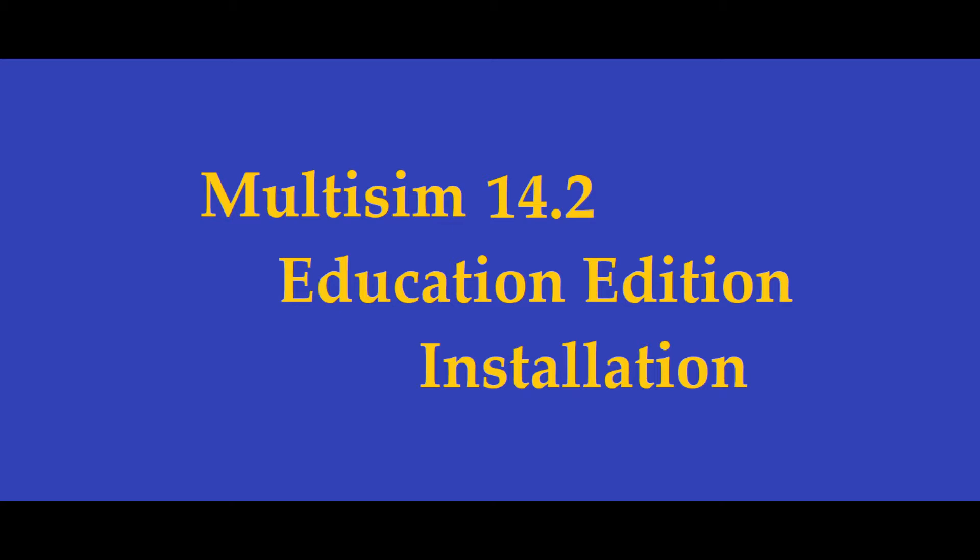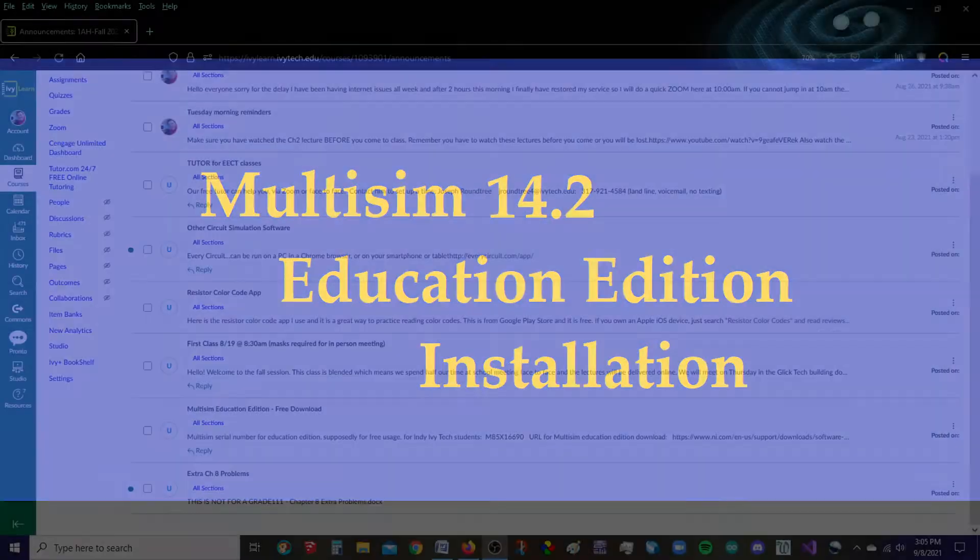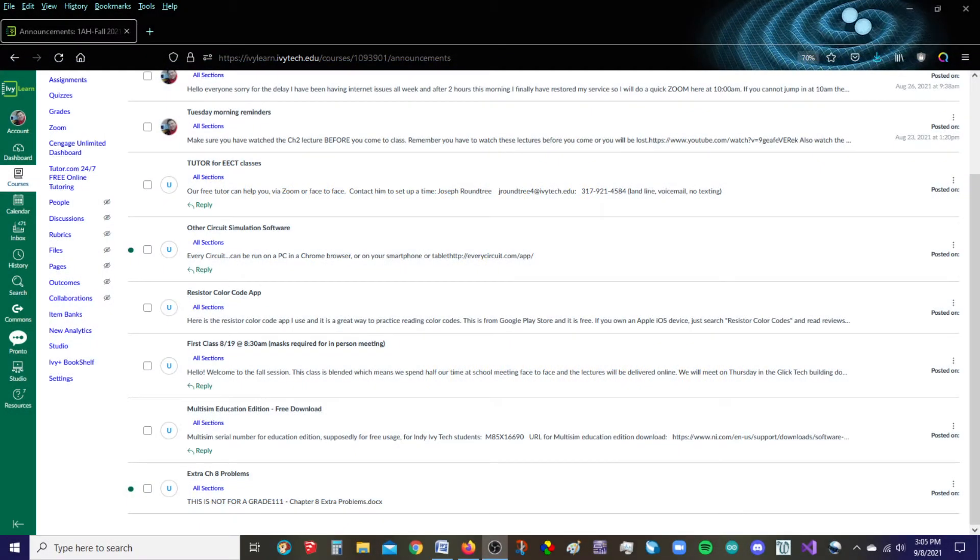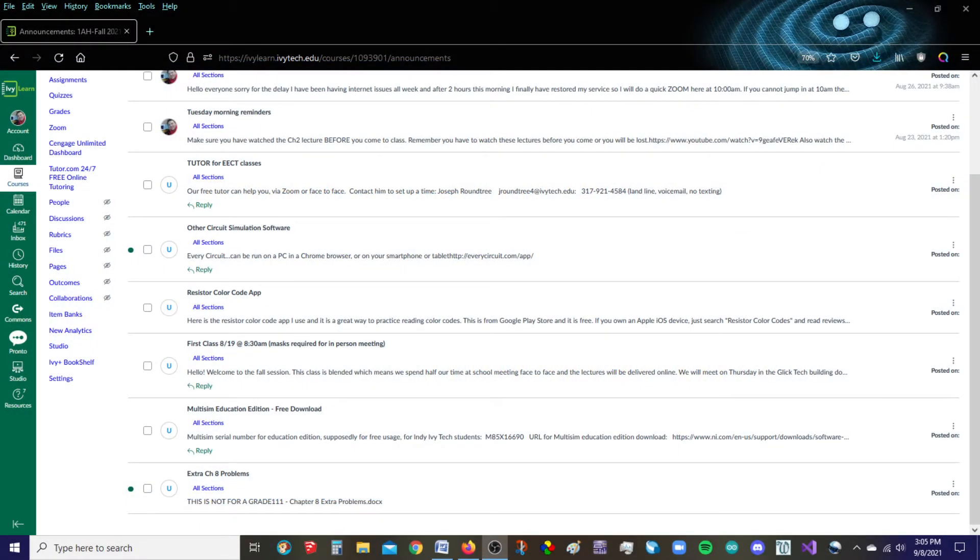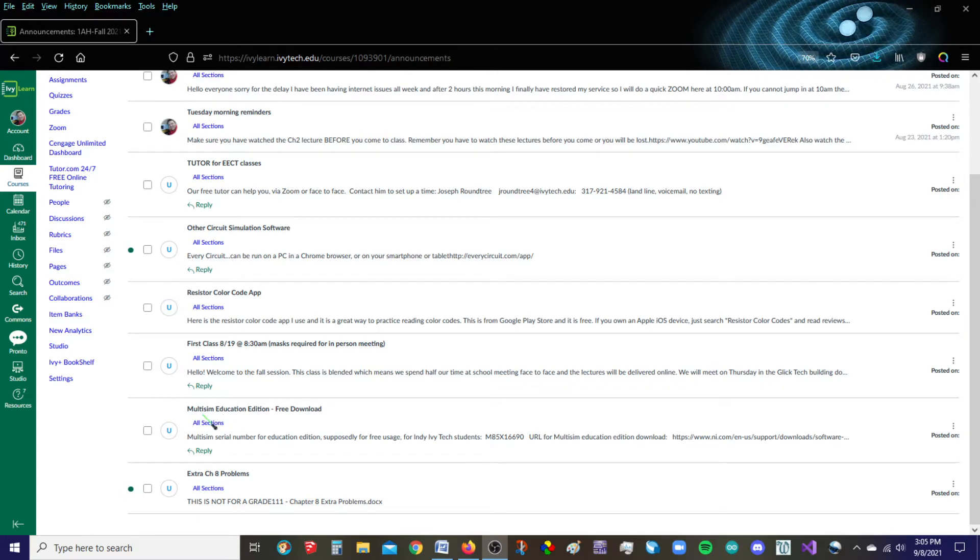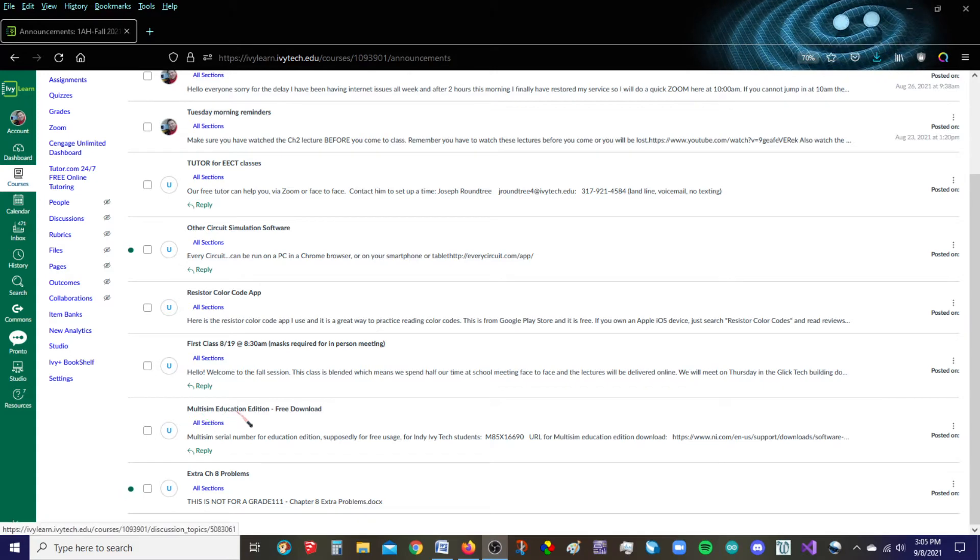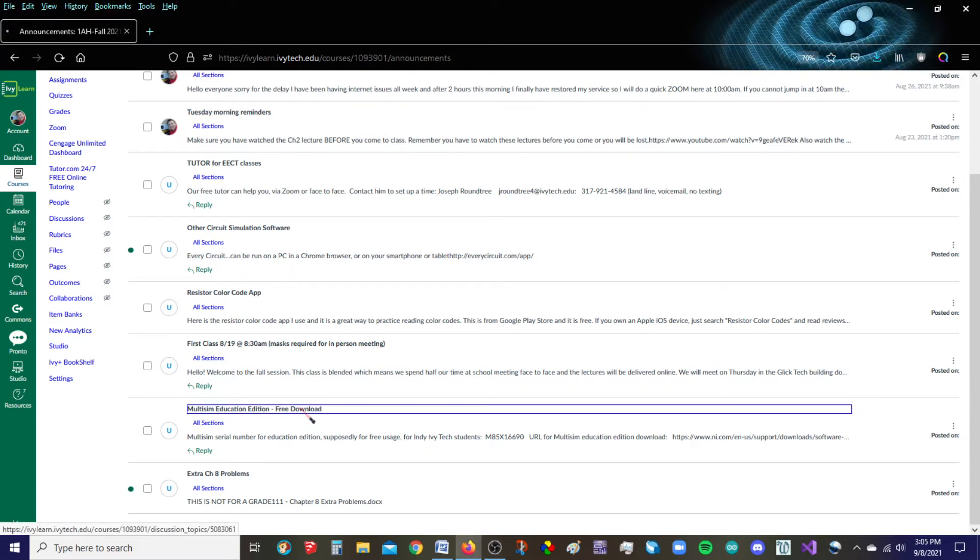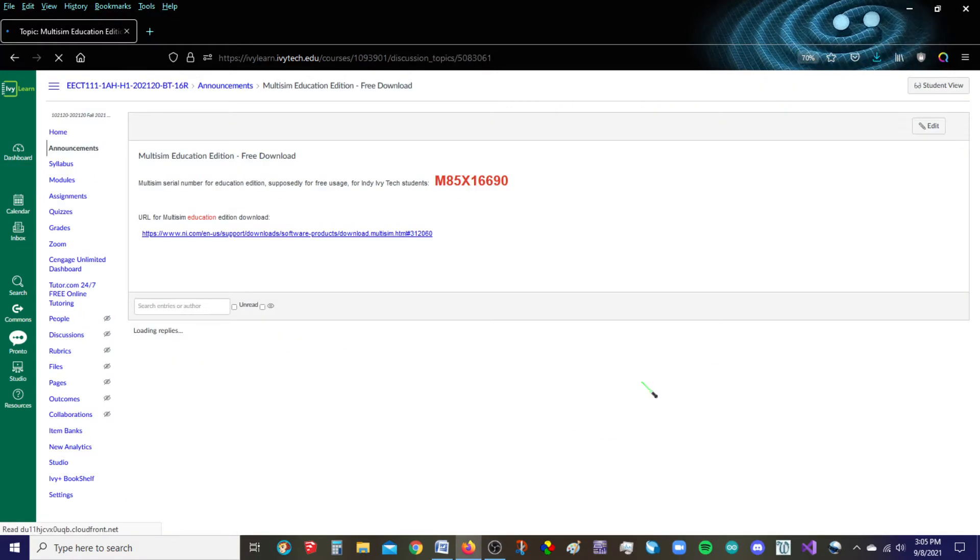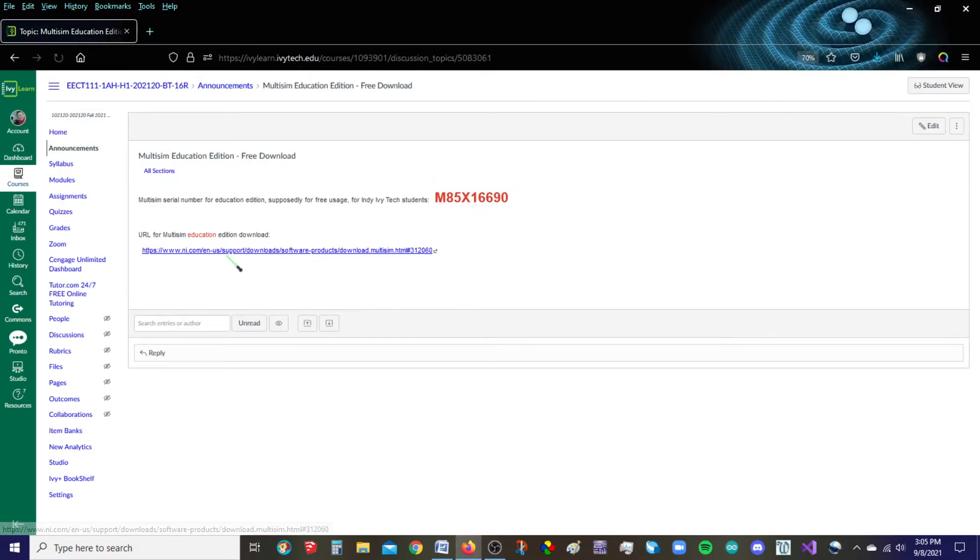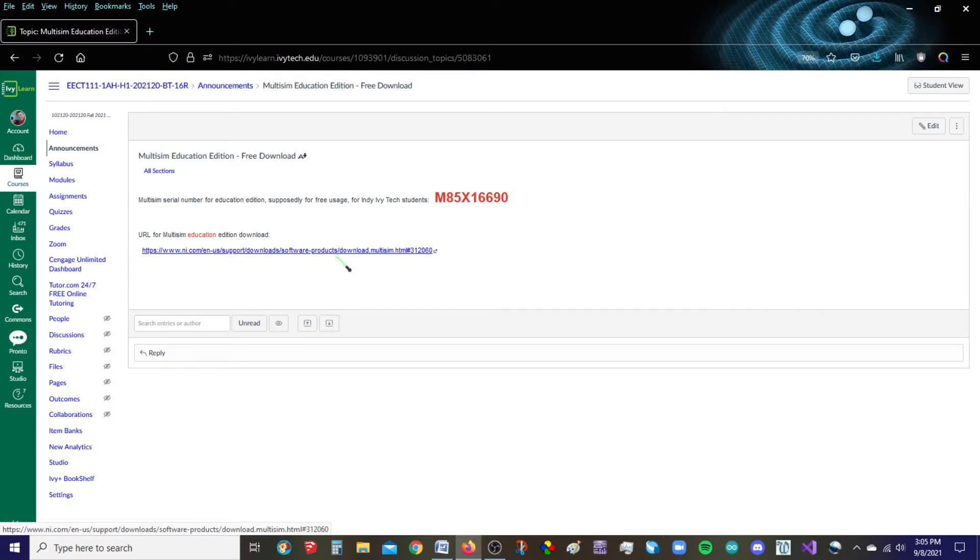So if you are in the Ivy Tech EECT 111 class, you do have an announcement that has some of this information there. If you go to our Canvas site, one of the announcements says Multisim Education Edition free download. If you click on that, there's a link that will take you there.